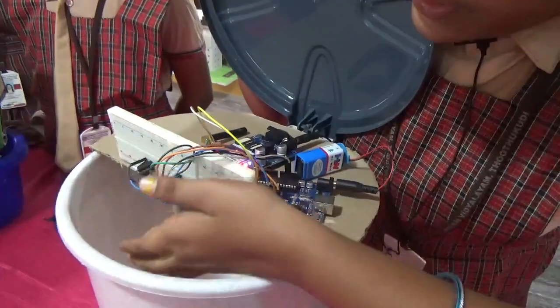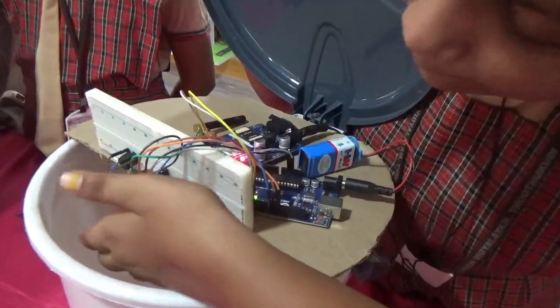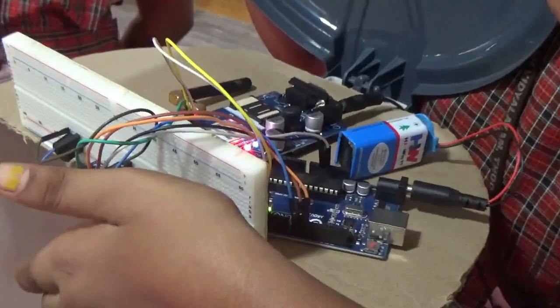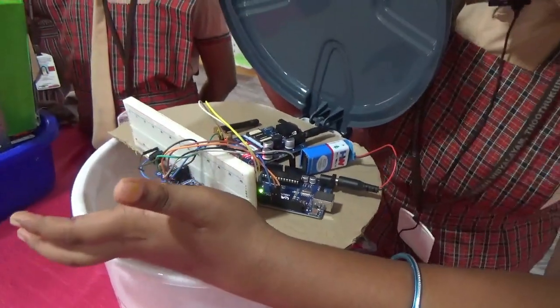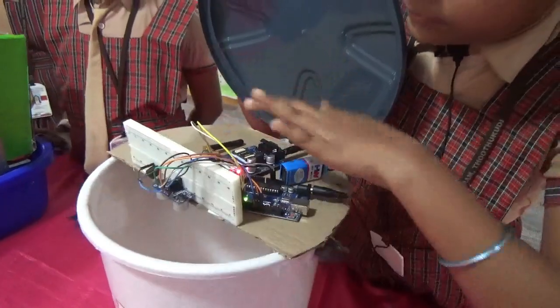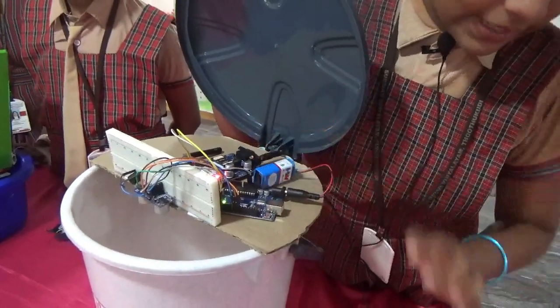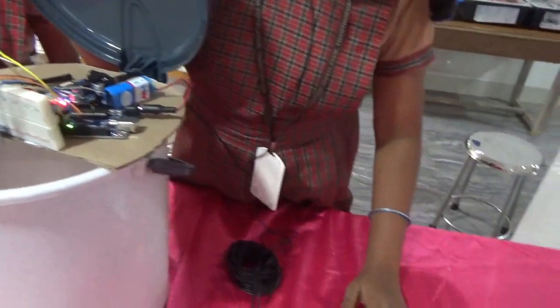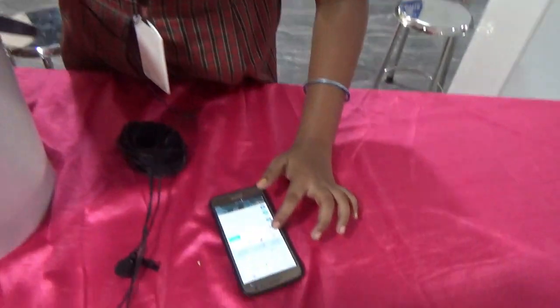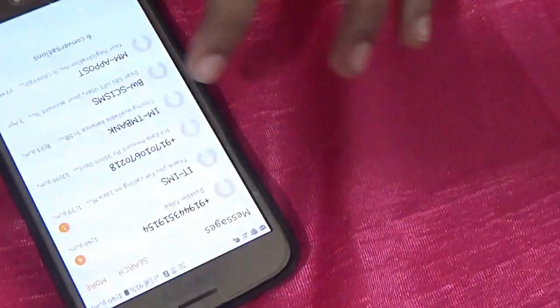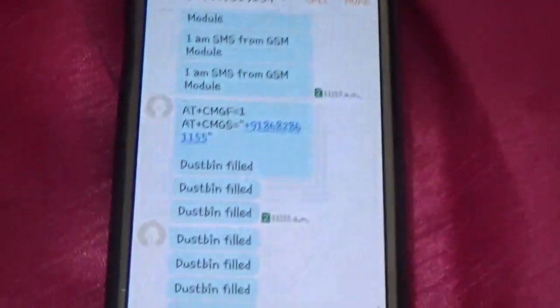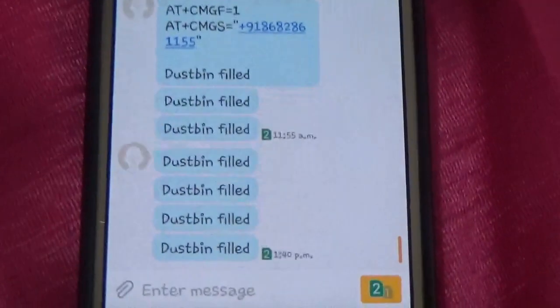Now let me show a demo. When I keep my hands here, it will automatically give a buzzer. If no one is there, the GSM will send a message to the mobile phone. The message has come for me — 'Dustbin full.' You can see that the dustbin fills.